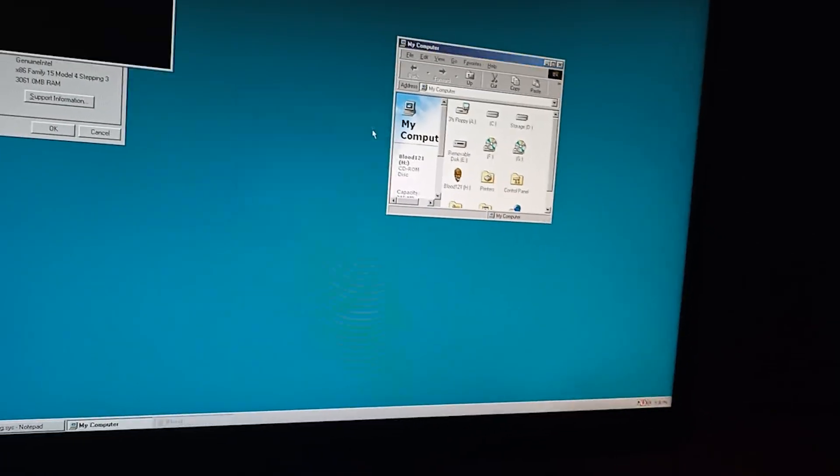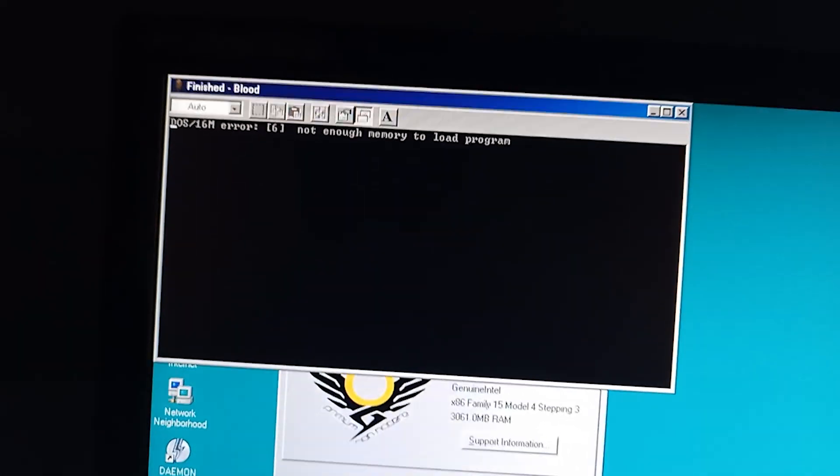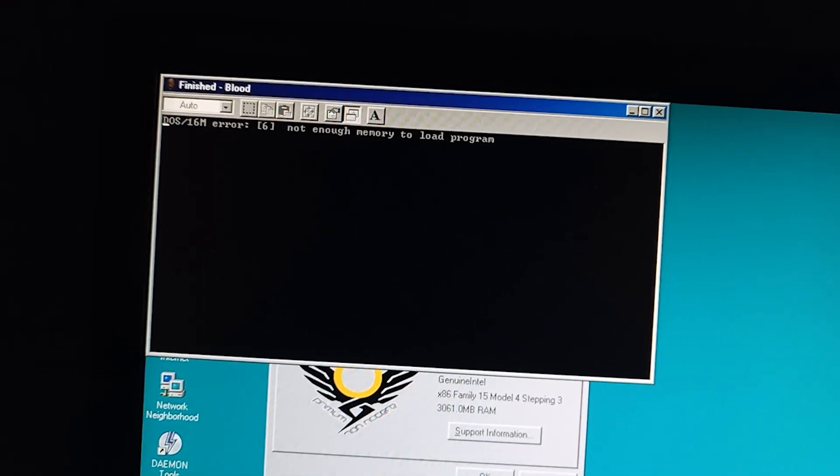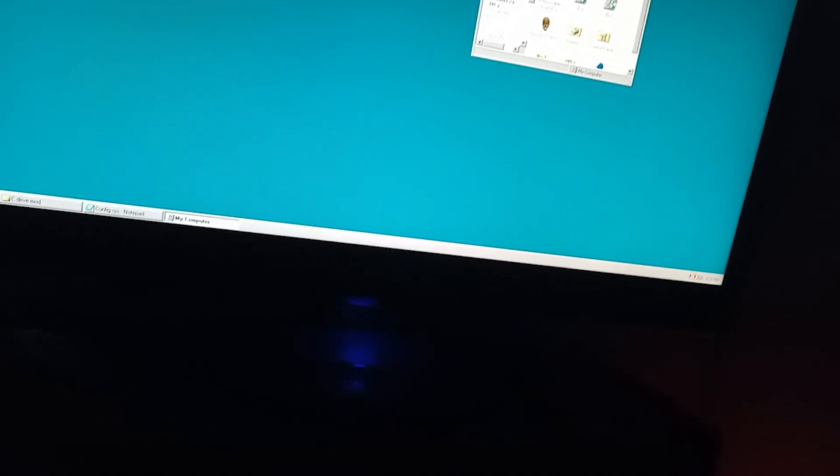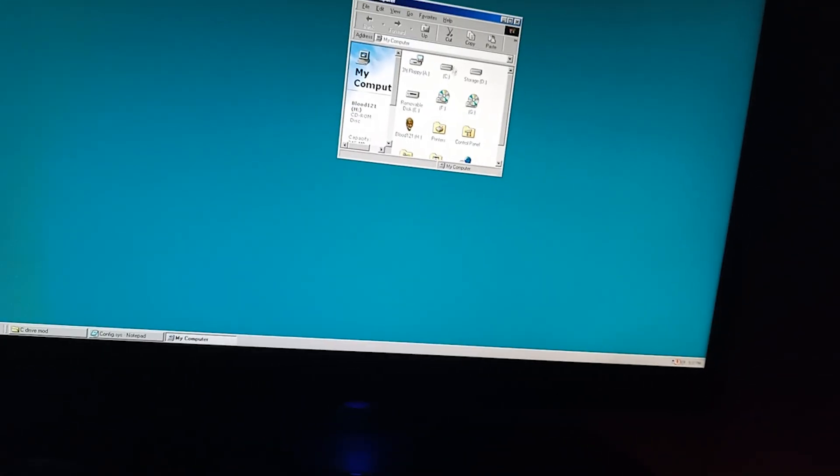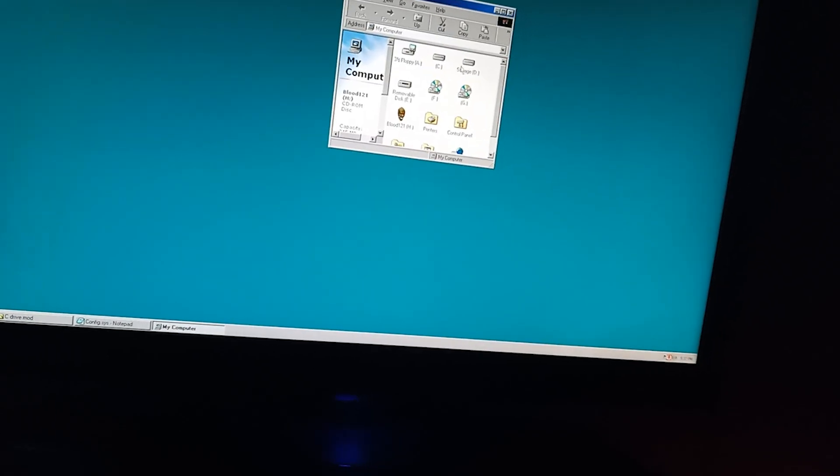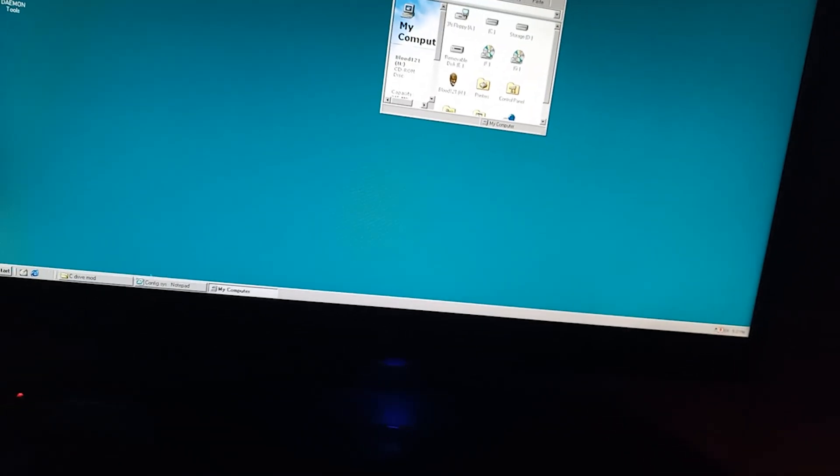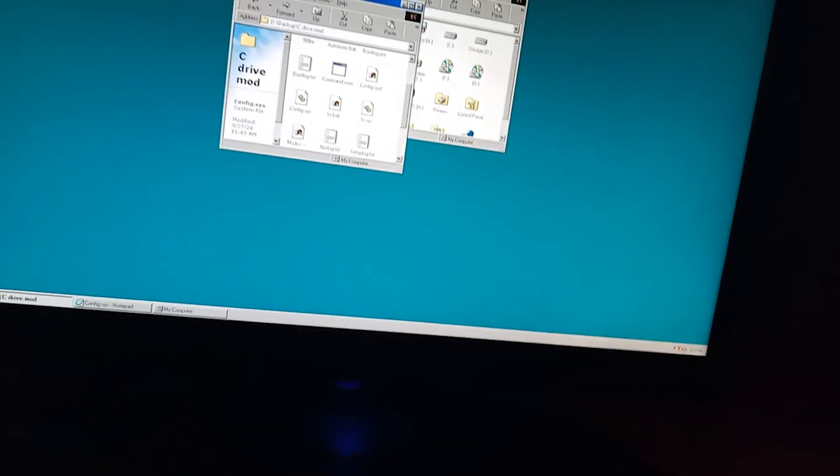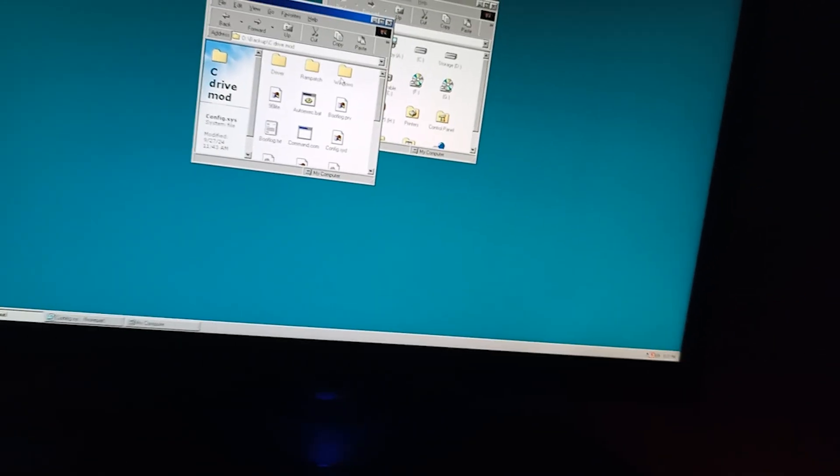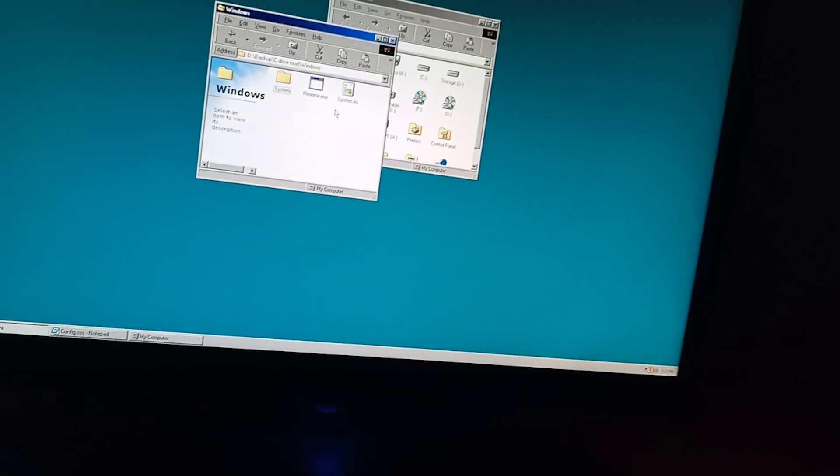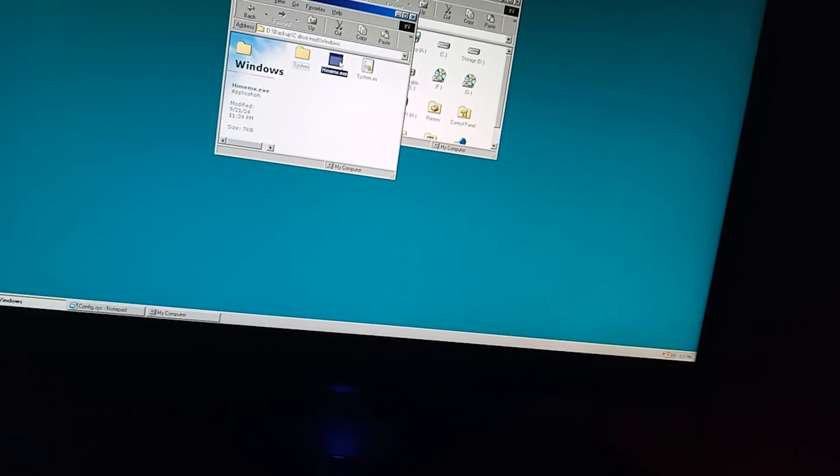Now, let's say you want to run this. DOS slash 16 error, not enough memory to load programs. So, how could we fix this? The way to fix this is that I did provide a mod to this. So, right here. The way you do this is that you have to copy this.